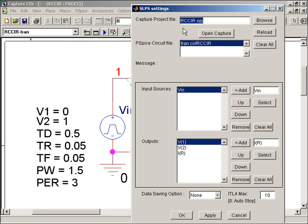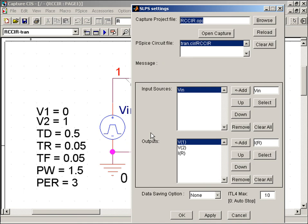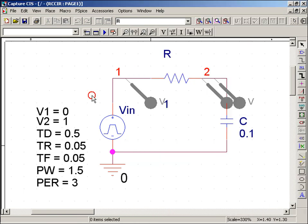The profile which we'll be using is tran.cir, which references the piece by drop-down menu selection of rccur-tran in Capture. Now I'll bring up the schematic to show the VIN input source that we're replacing with the Simulink VIN input source.